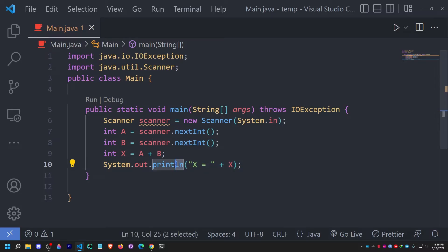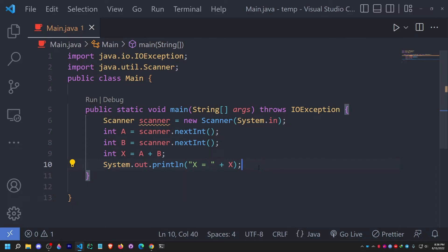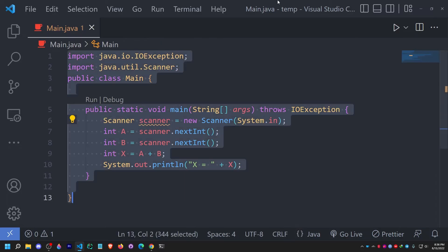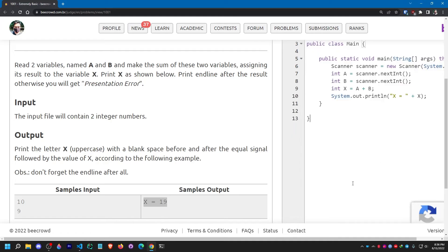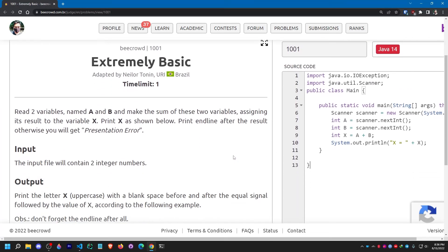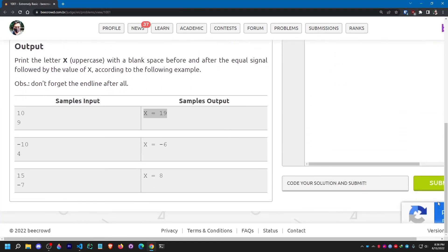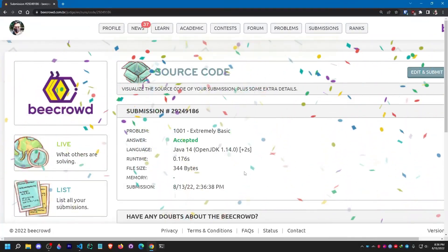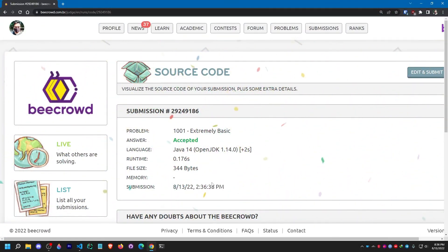Let me copy and paste the code and submit it to check whether it gets accepted. It got accepted! Don't worry about the source code — I'm going to provide it here as well. So that's it.